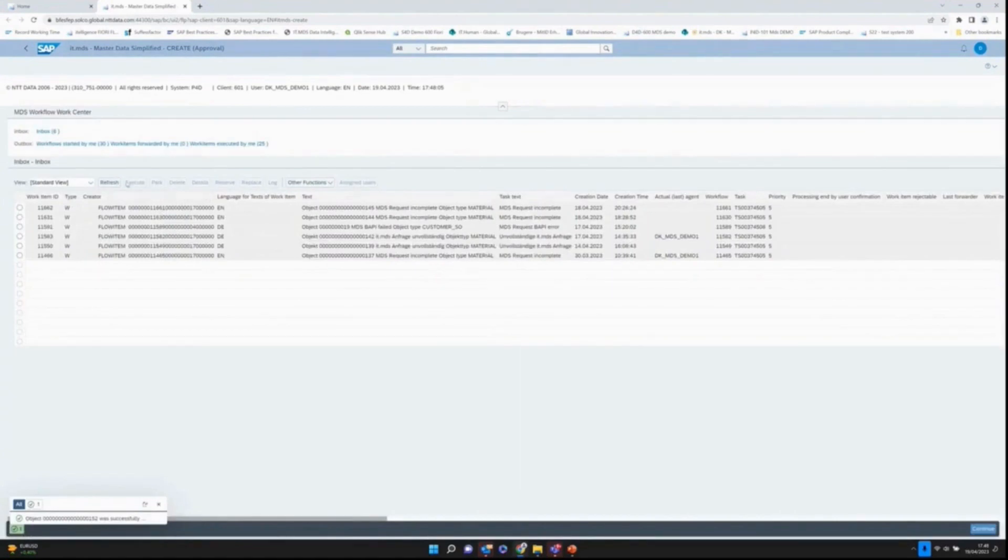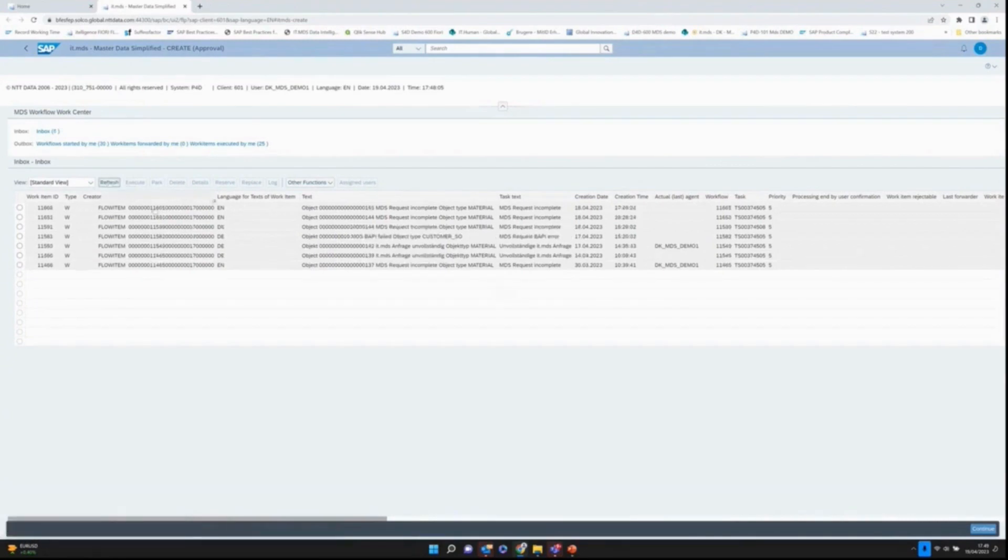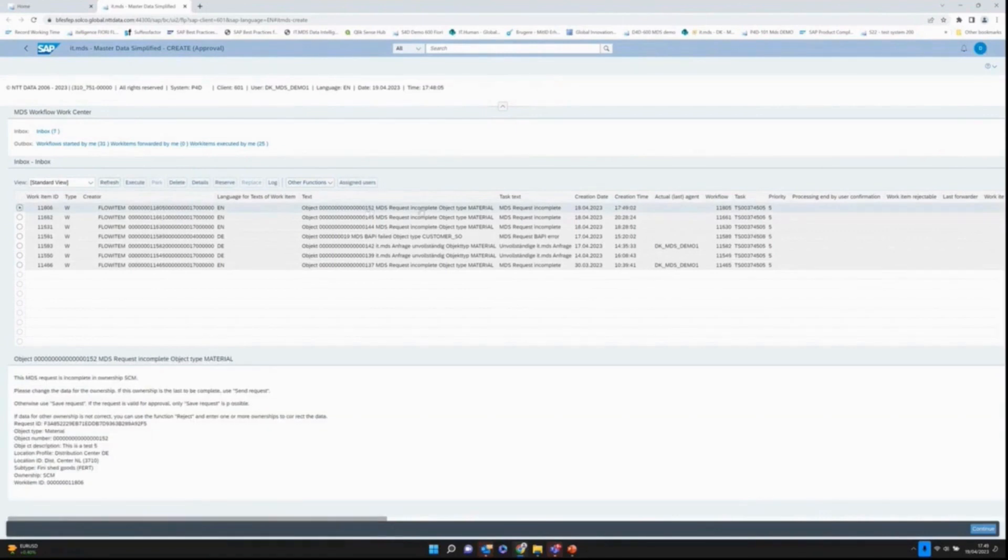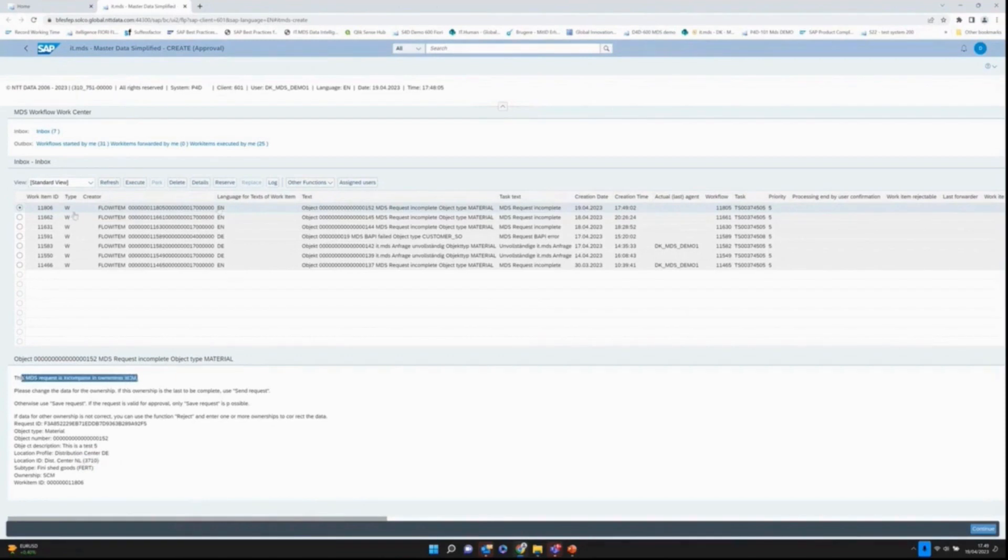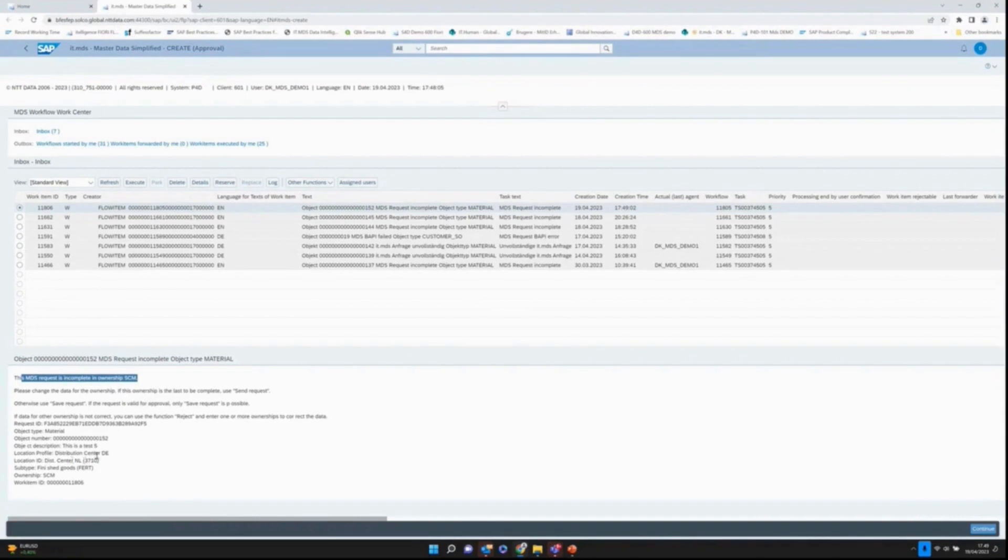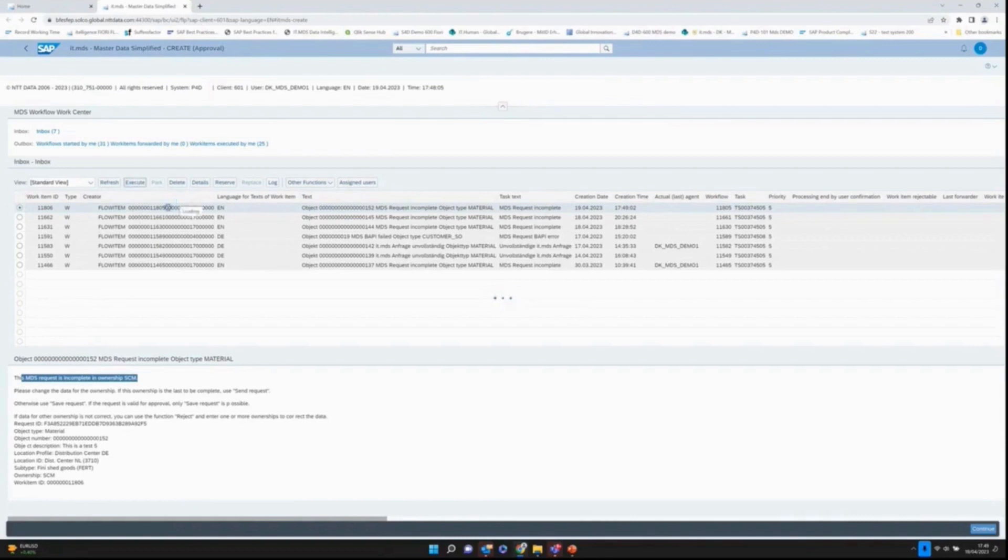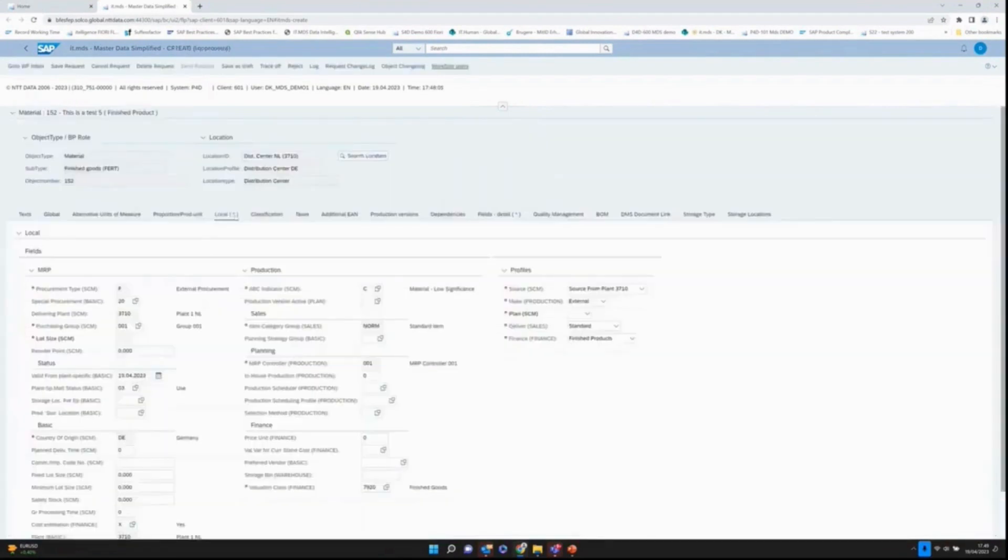If I'm a bit patient now and push the refresh, you can now see that we actually have here a 152, an incomplete request. This incomplete request goes to 3710 because it tells me that the MDS request is incomplete. This is what we mean by decentralized maintenance. In this case, a group of people or one person will receive the workflow here, and that is the person being responsible for the supply chain management fields in plant 3710.